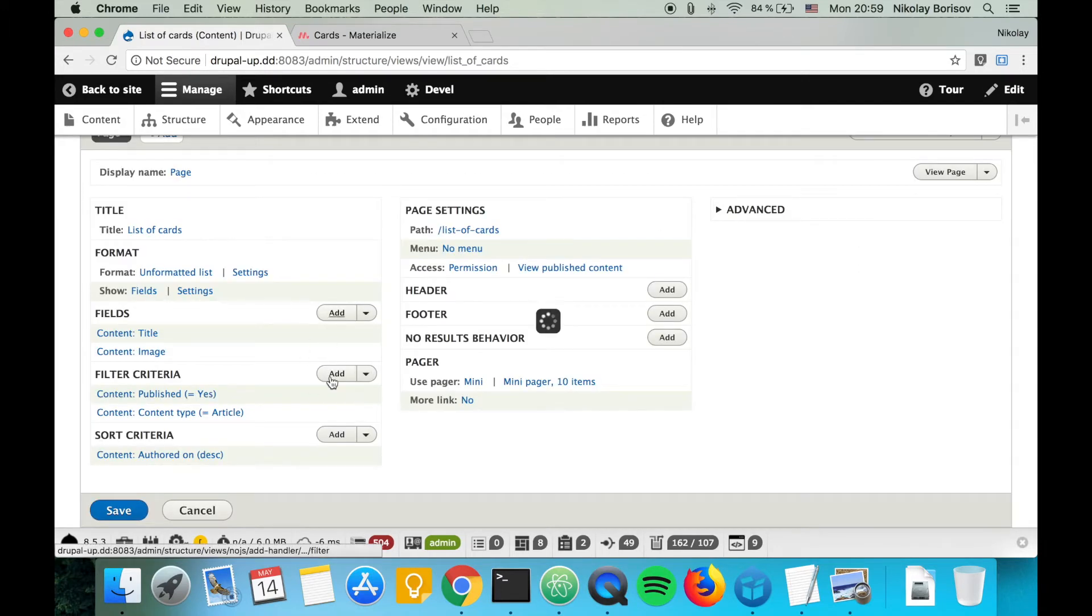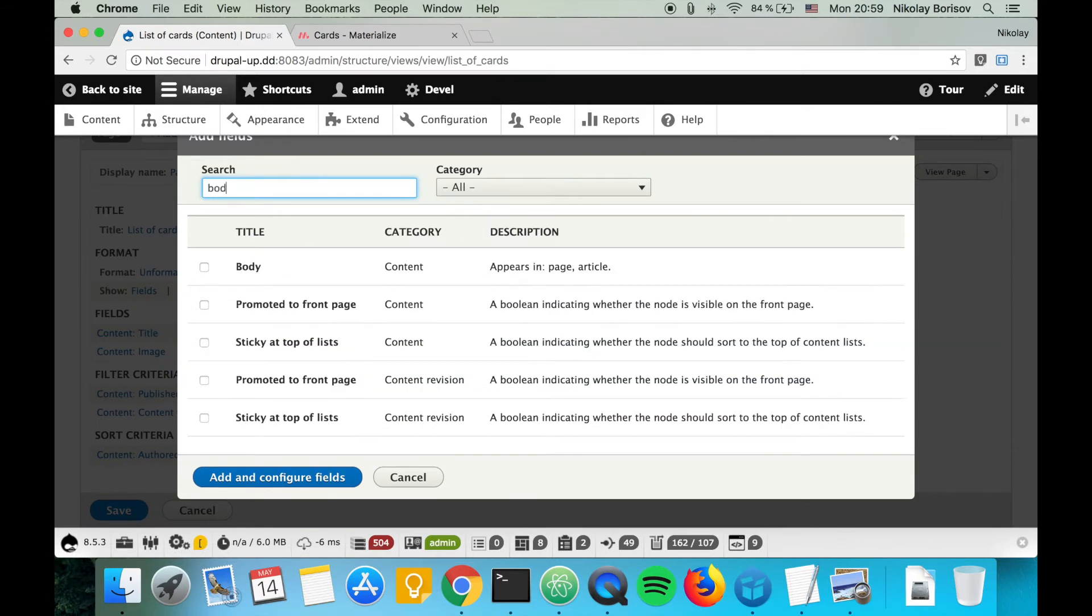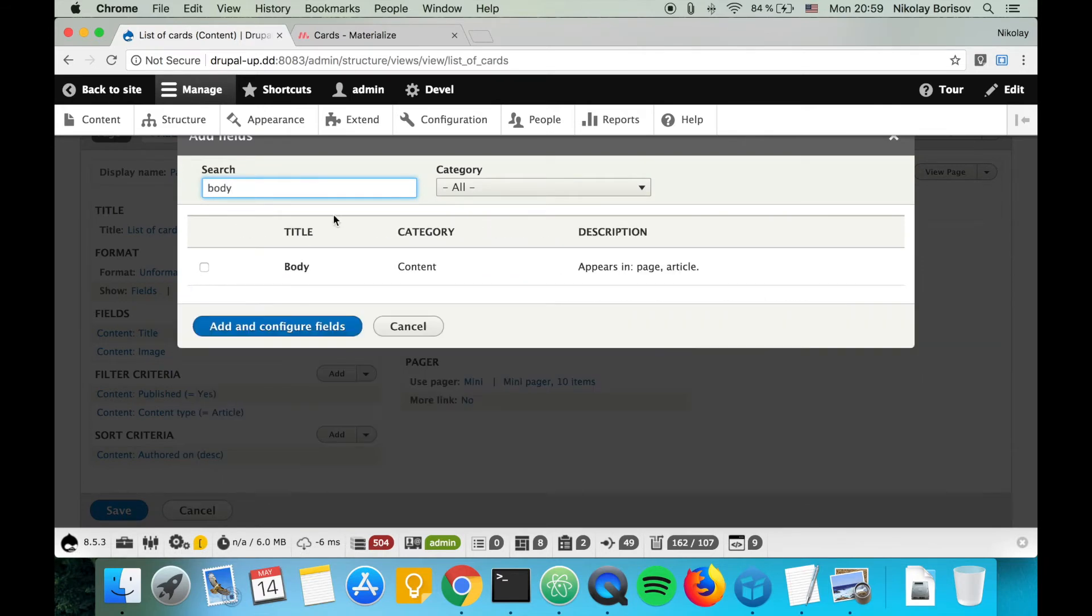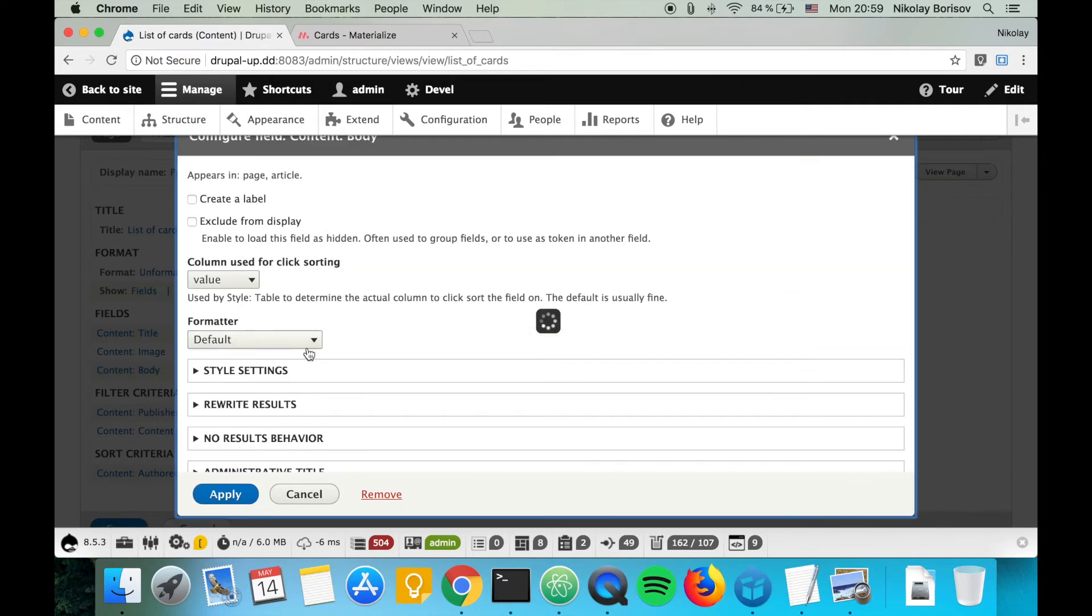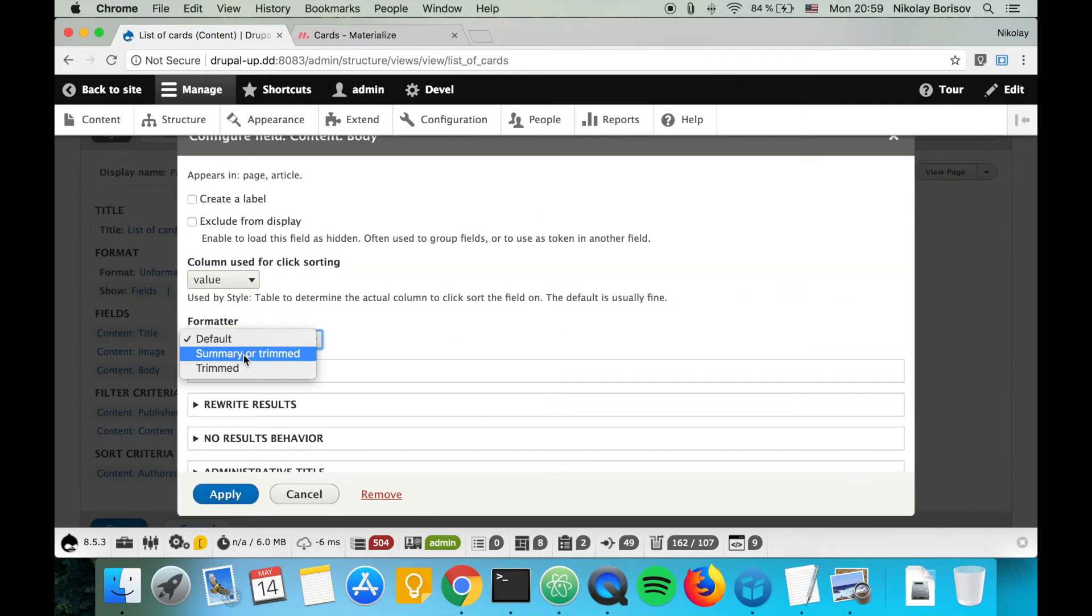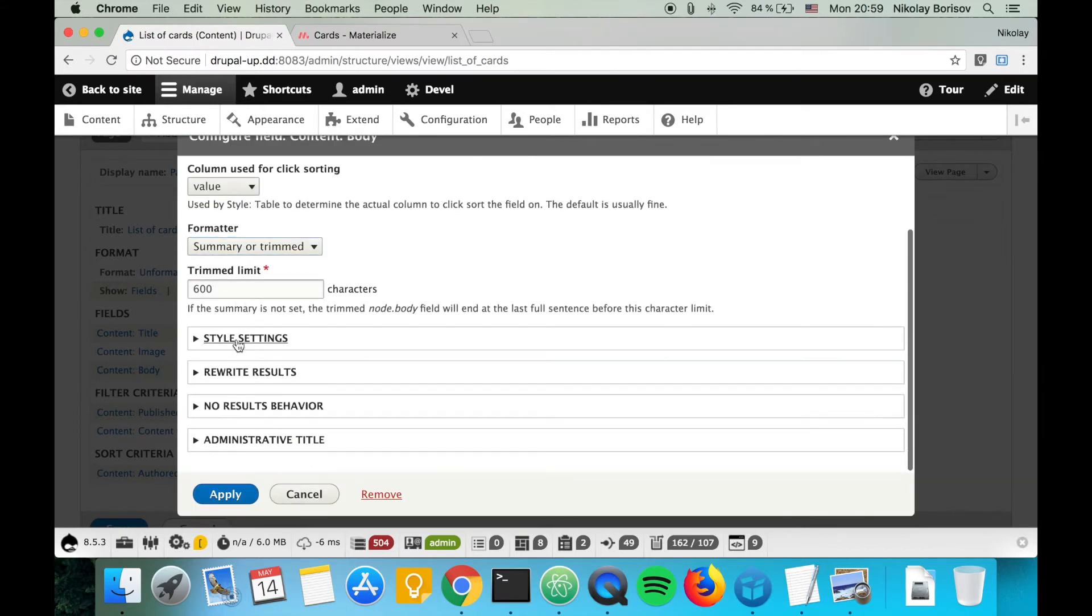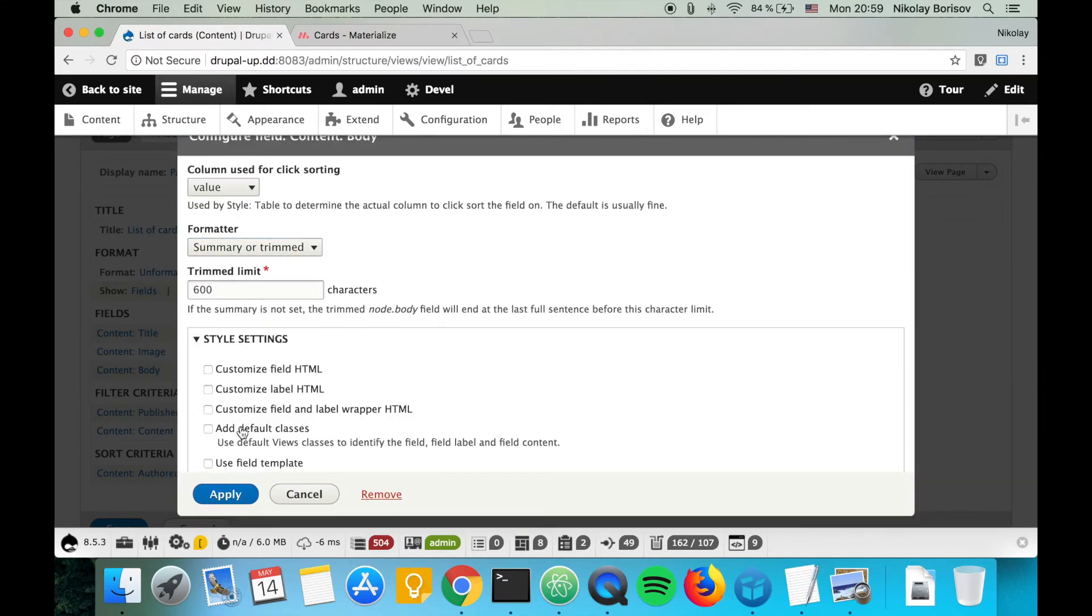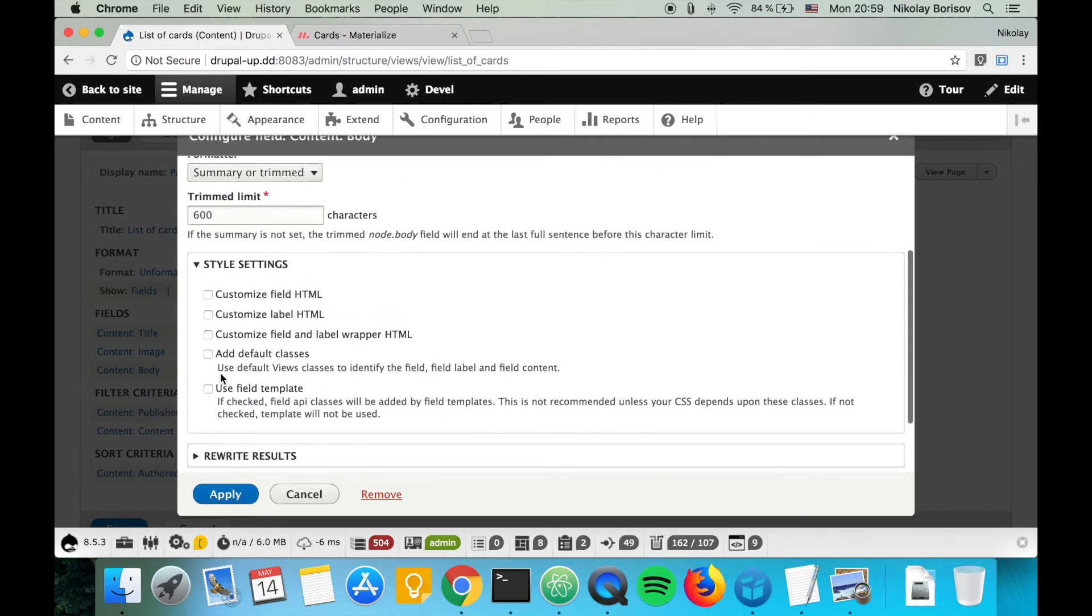Let's go ahead and add the body. There it is. For the body, let's say summary or trimmed. 600 characters looks okay. We can disable this one here for adding default classes.